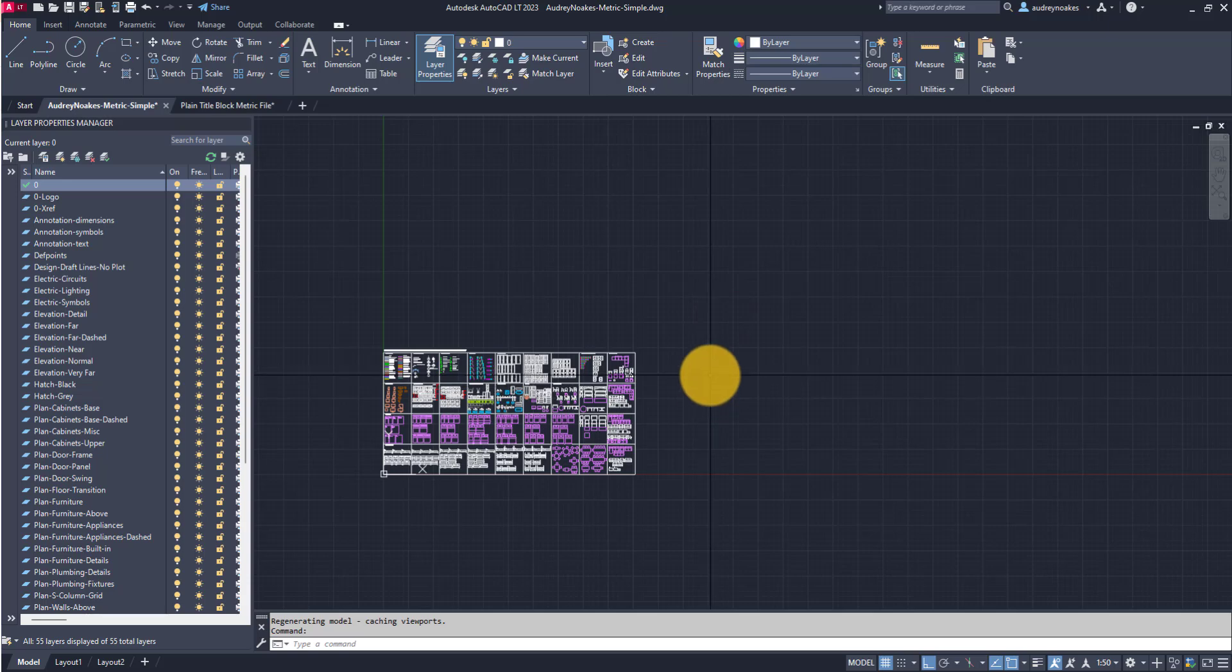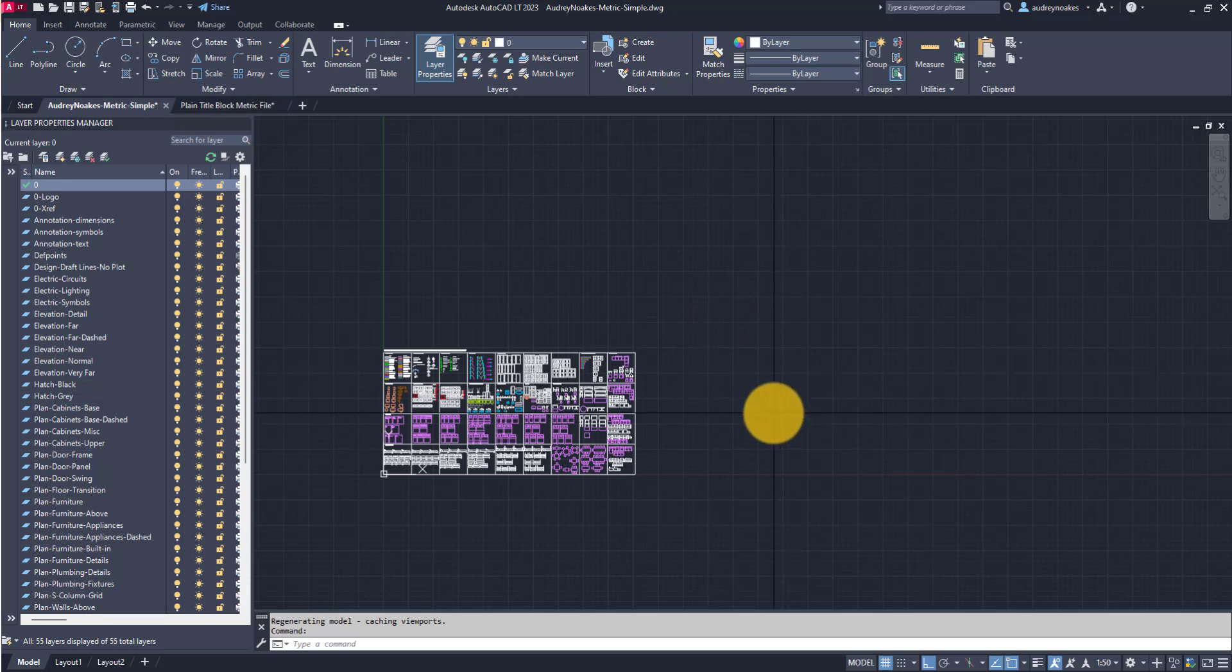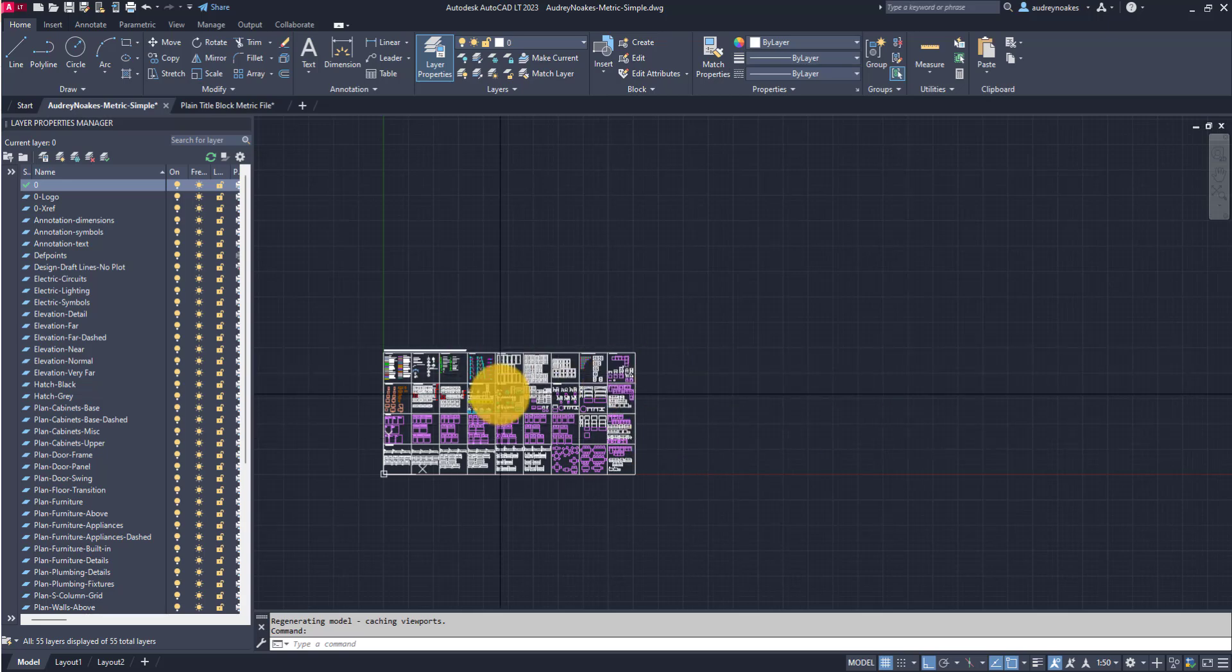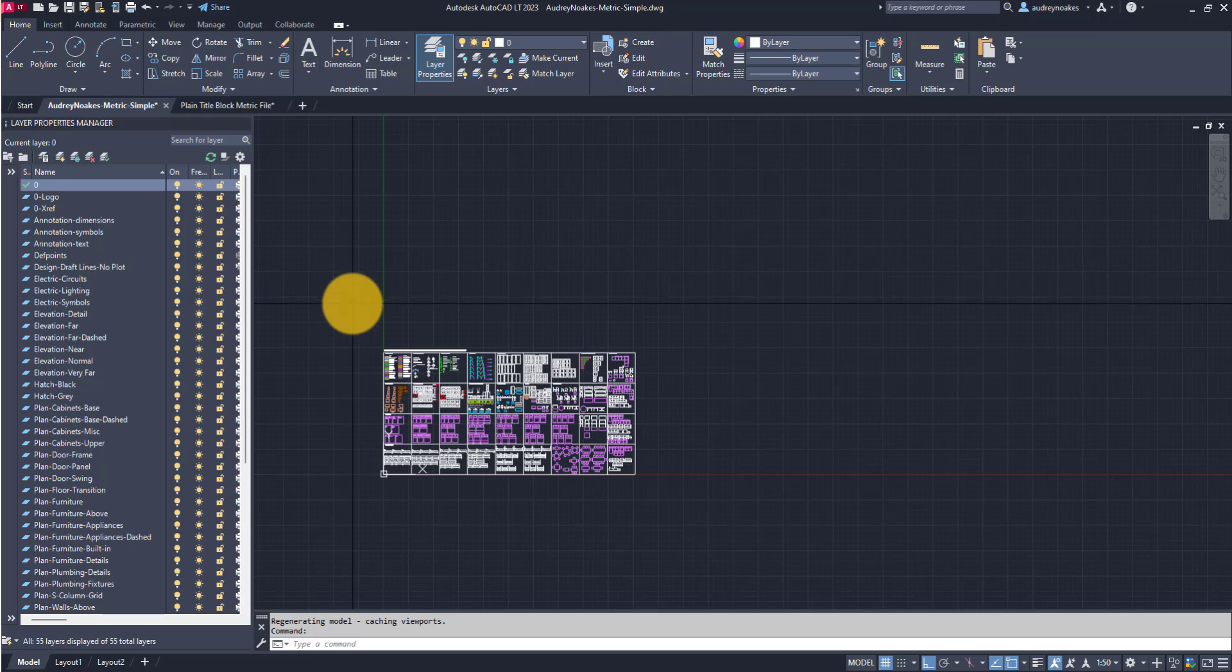A good question I come across a lot is how to copy a layout including all the styling from one file to another in AutoCAD. This is actually a really good skill to learn